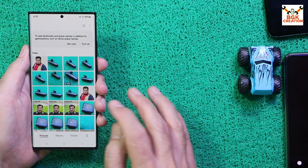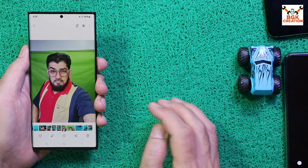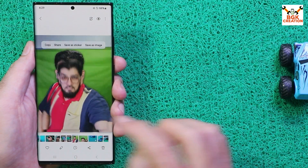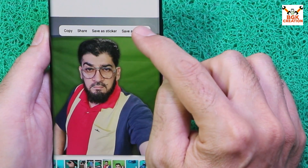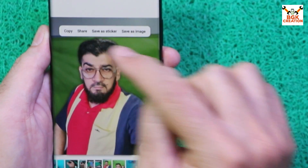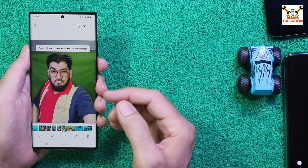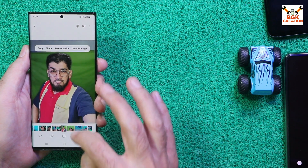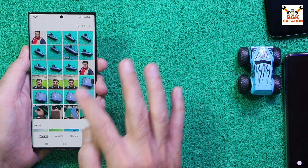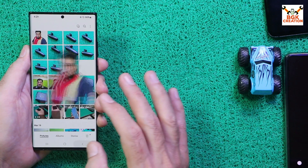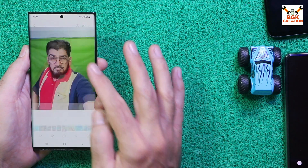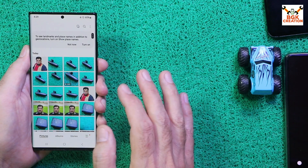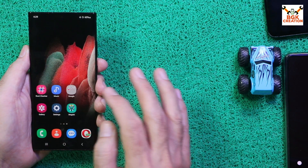On One UI 6 for the Galaxy Note 20 Ultra, we are getting the AI image feature. If I keep tapping on an image, it will separate the subject and you can save it as a sticker, share it, or copy it and share on social media or chat platforms. I have saved one image here. The other features like Remaster and Portrait effects are also working with this ROM on the Note 20 Ultra.